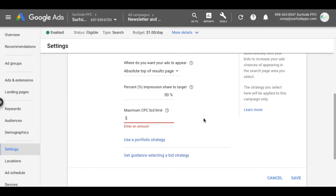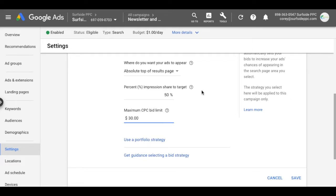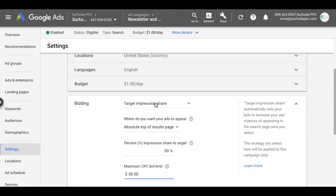So for lawyer, for any of these types of very competitive industries, you might be looking at a bid of $30 as a maximum CPC bid limit. You might even need to increase it a little bit depending on the keywords that you're targeting. But there's a lot of different reasons why you'd want to use target impression share.